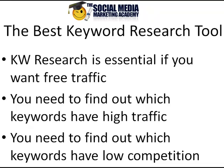Hey everyone, this is Joey Bushnell of the socialmediamarketingacademy.com. In this video I'm just going to give you my opinion on what the best keyword research tool is out there on the market today.